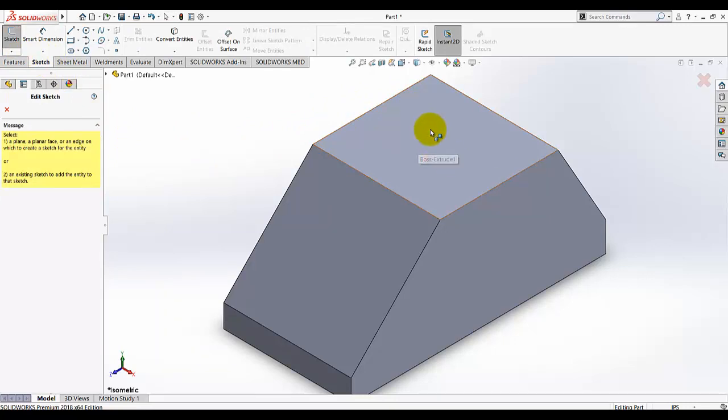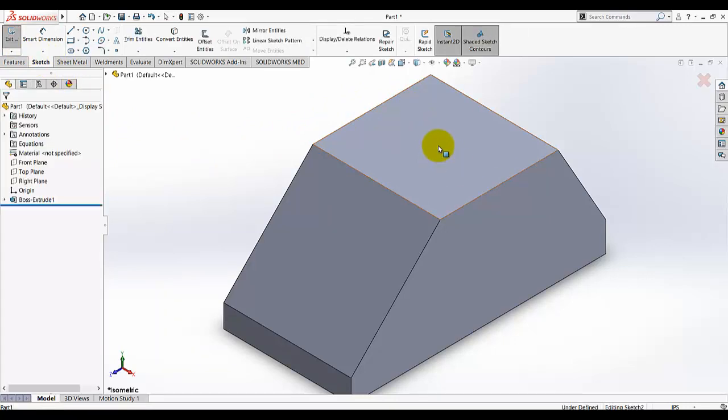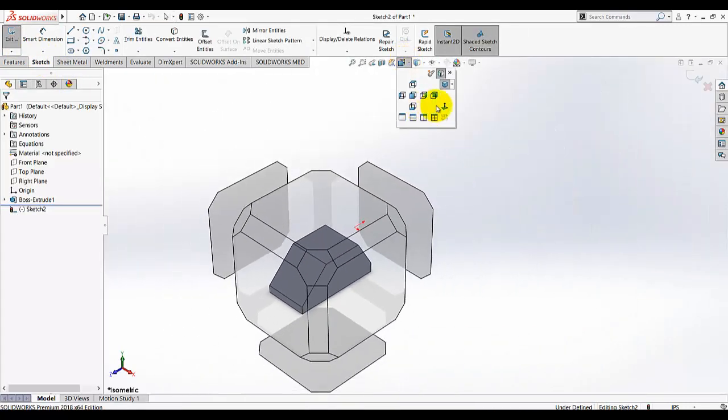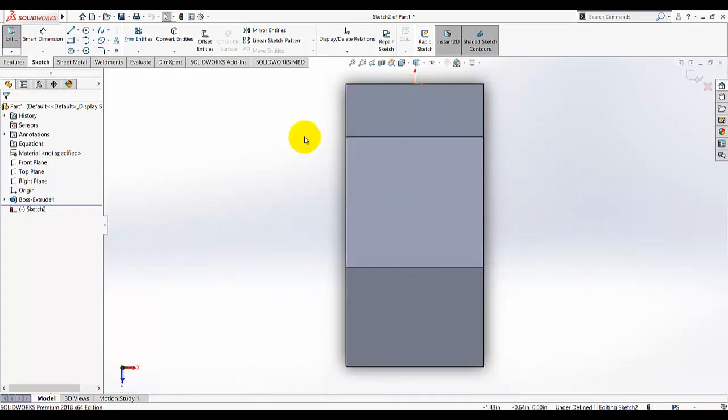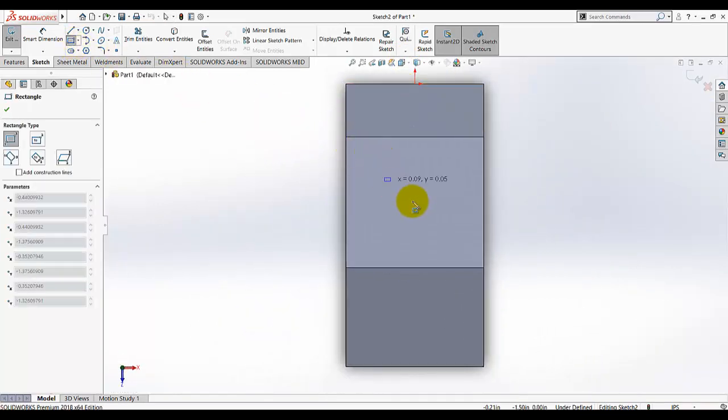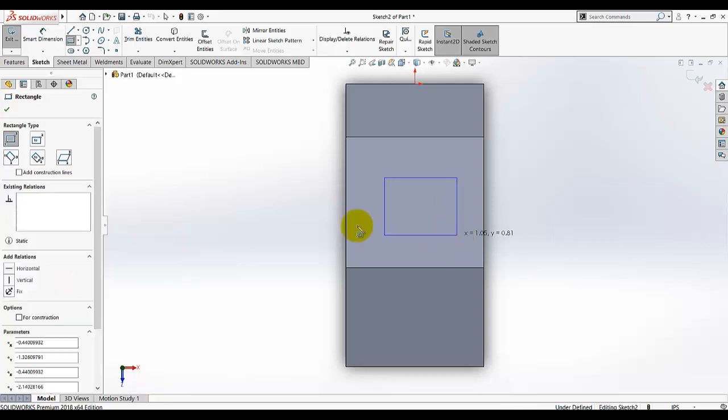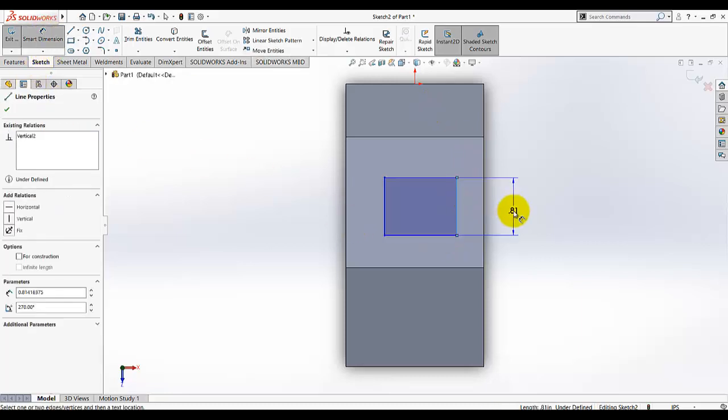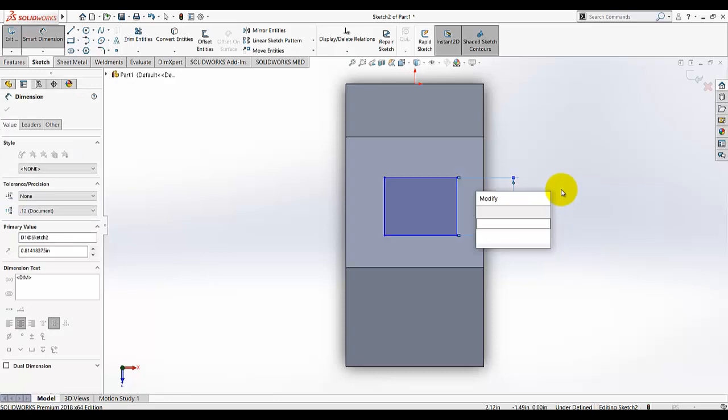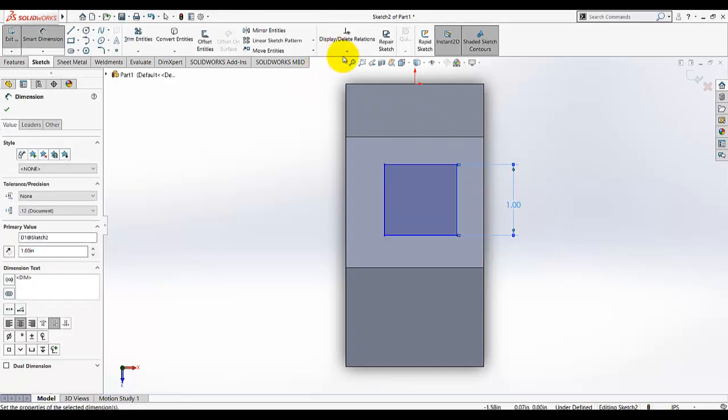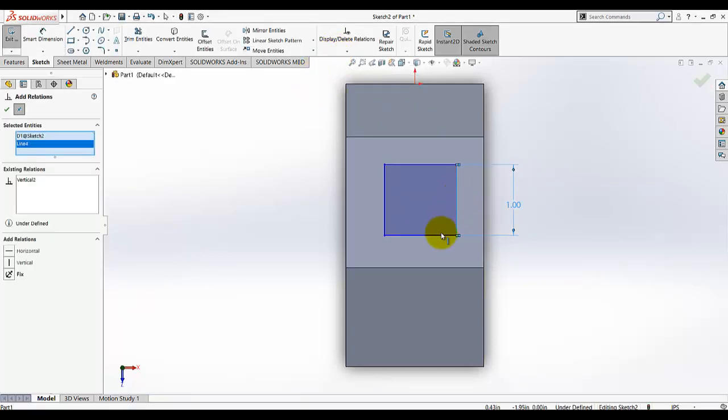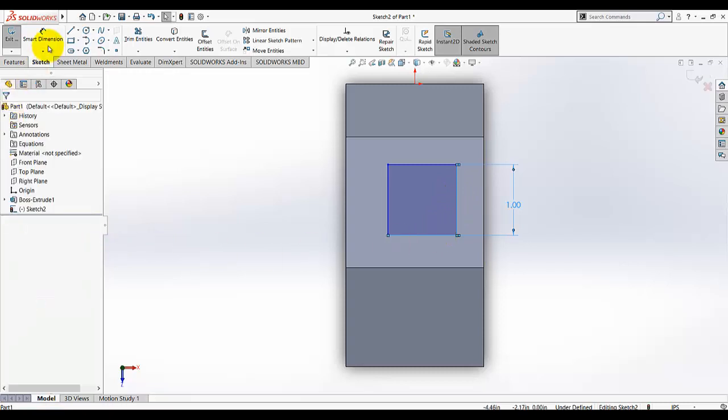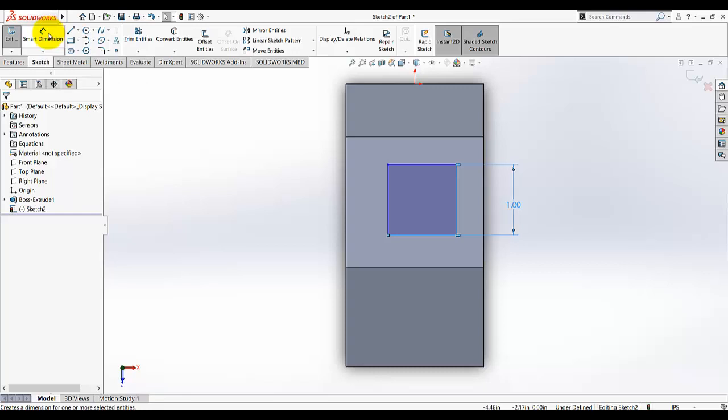Select Sketch 2 and then we need to select this top surface for our sketch plane and make it normal. We need to draw a square, and the dimension of the square is one. Now I am going to add a relation between this line and this line and make them equal, because we are going to add the square.